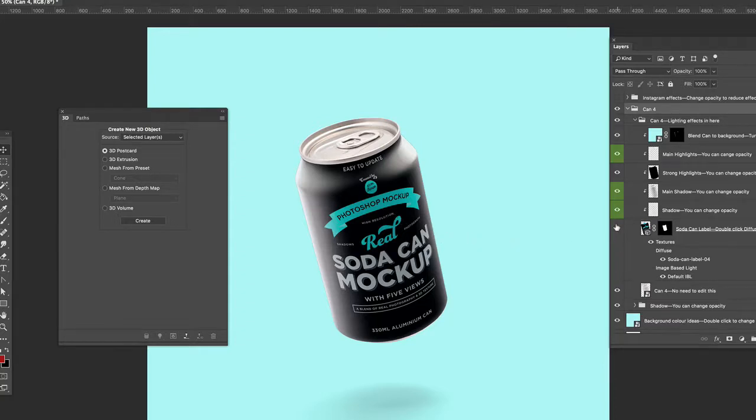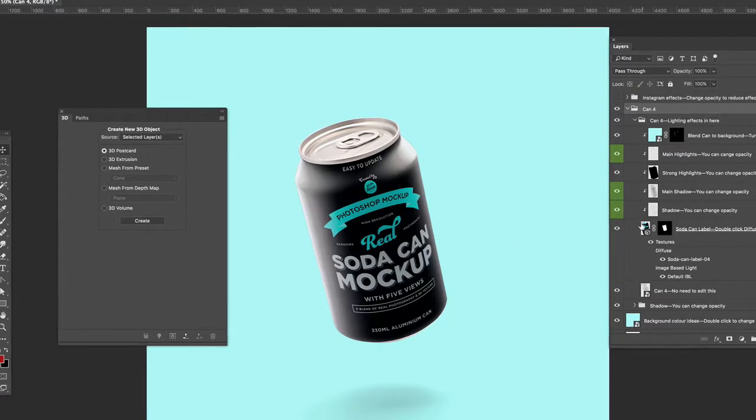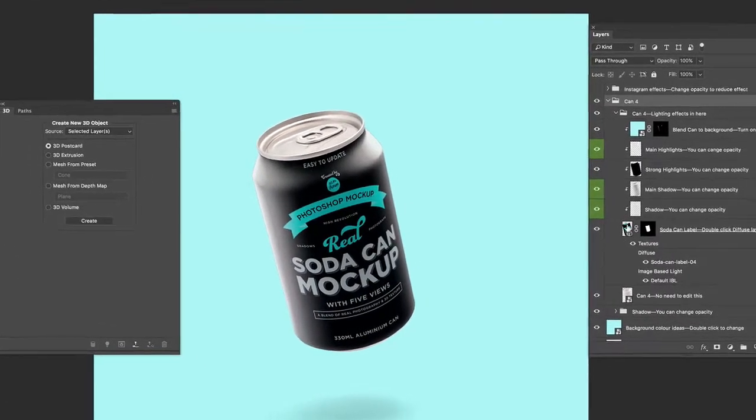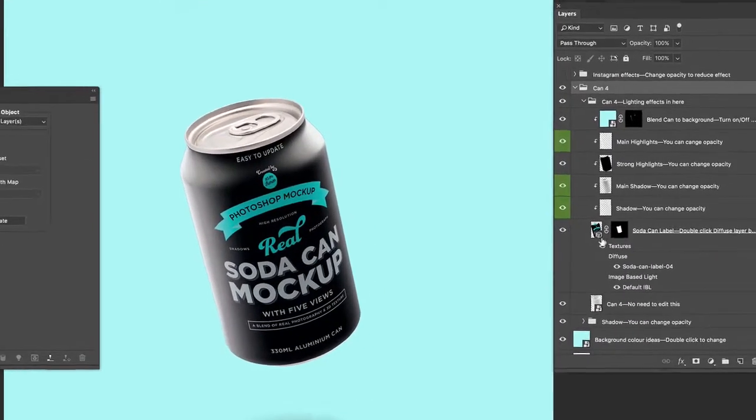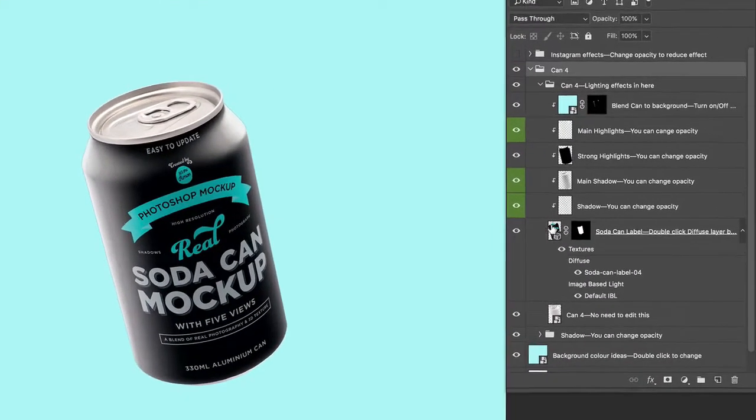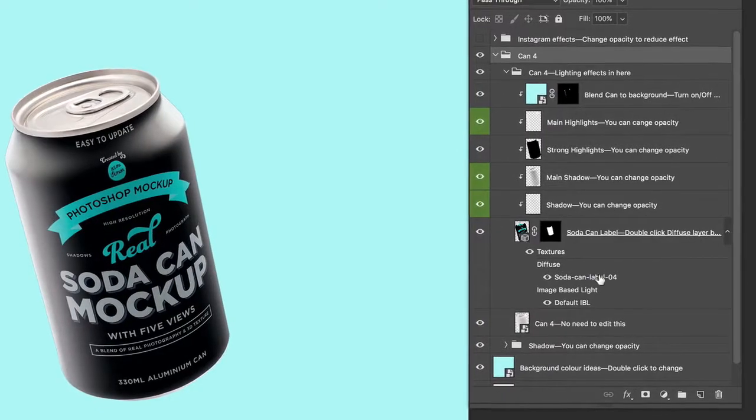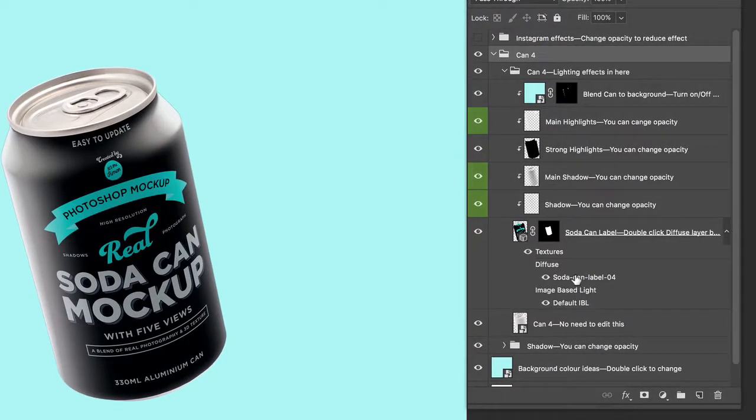So let's just go over that again. You just look for the 3D object, which is here. It's got this little 3D cube on it. Go to the textures, Diffuse, Soda Can Texture, double click.